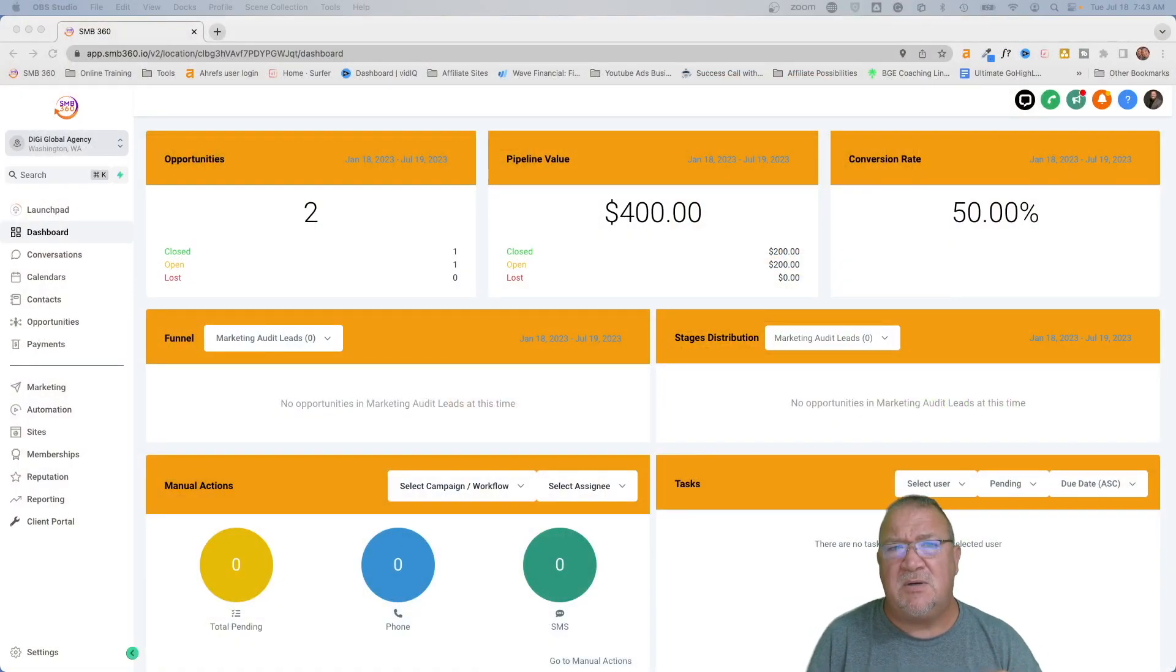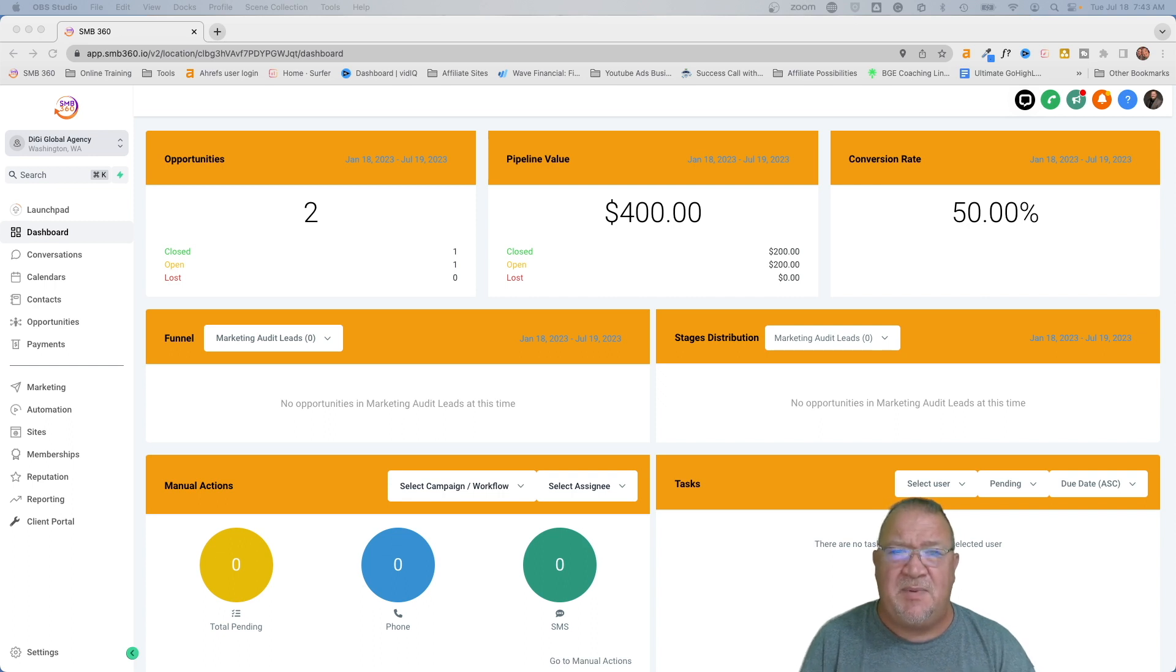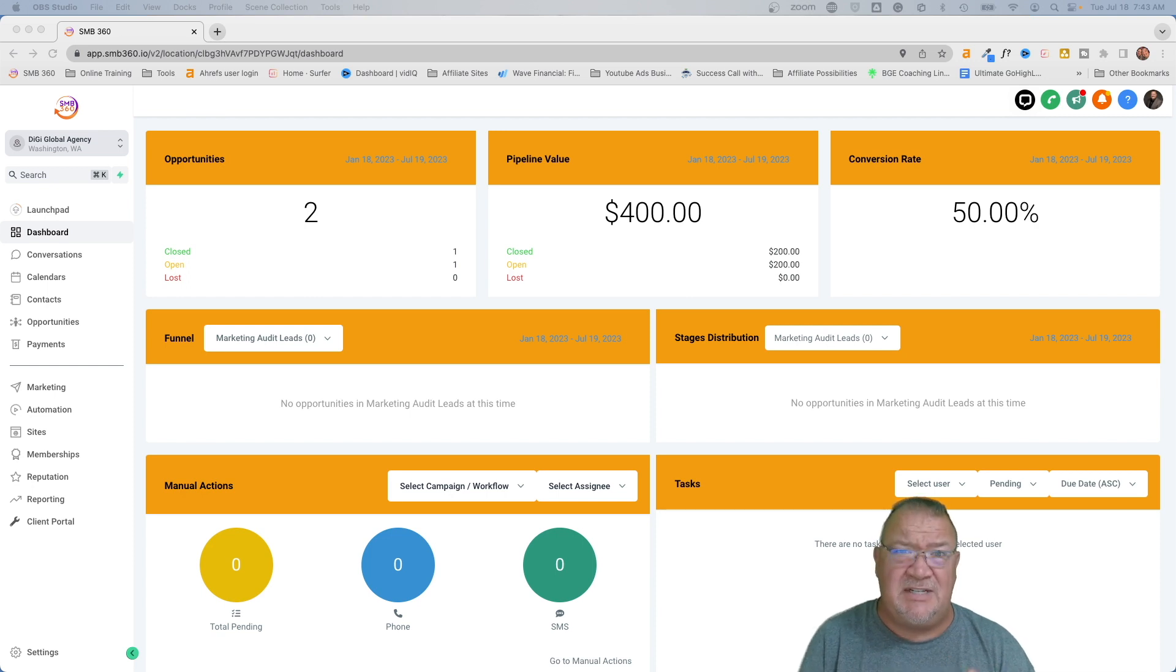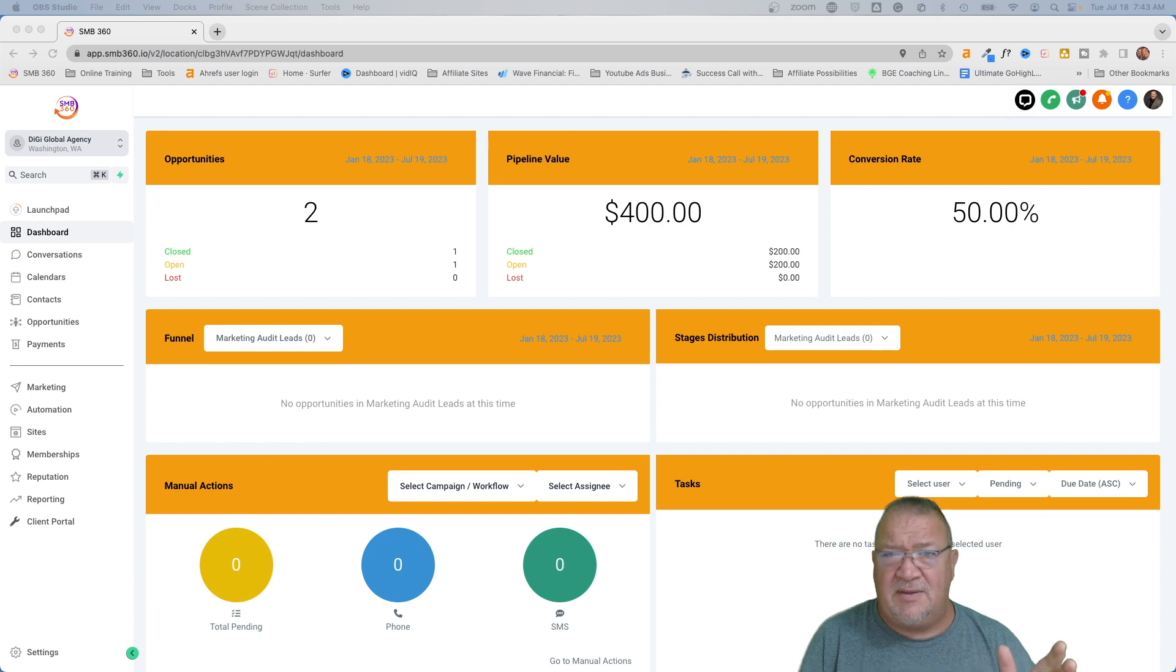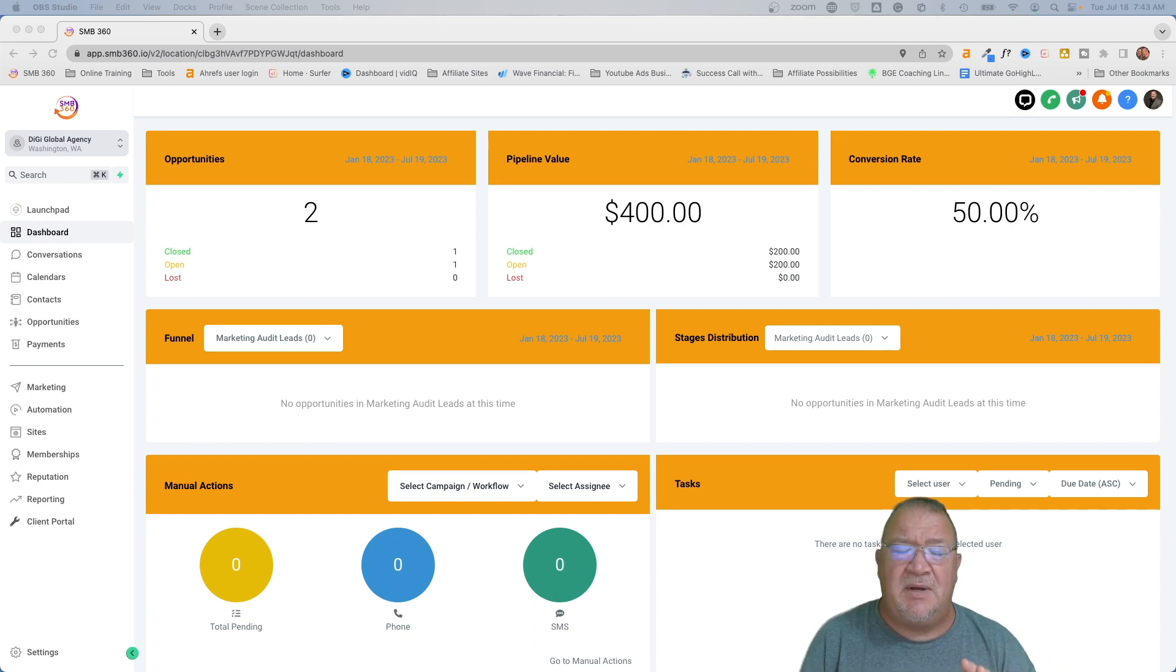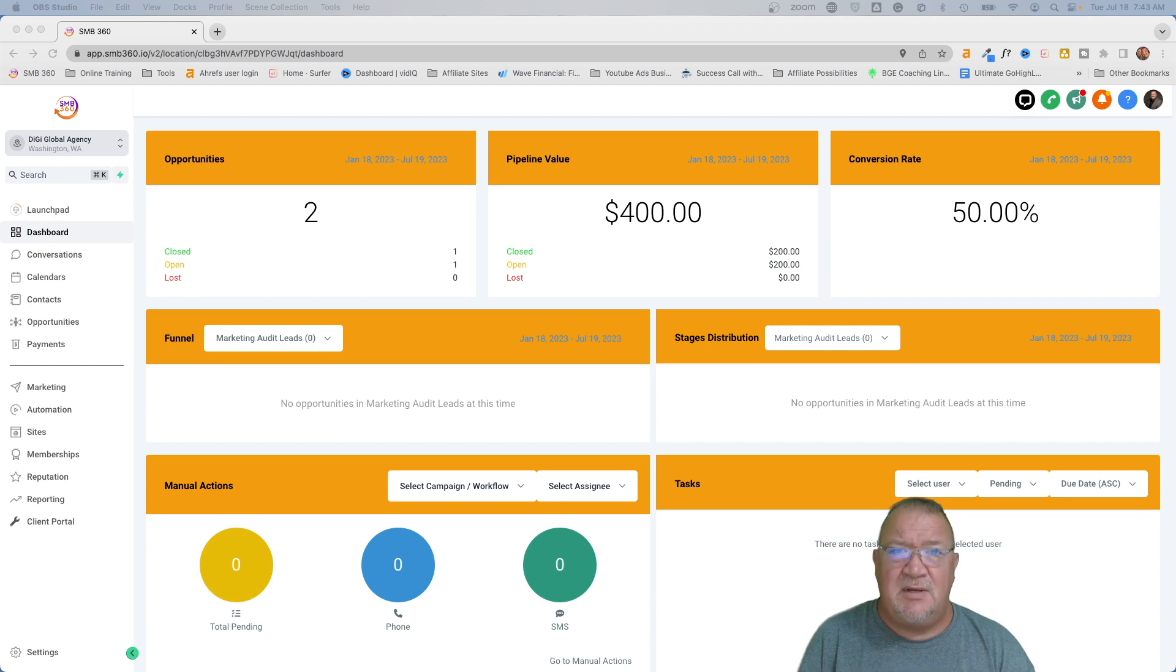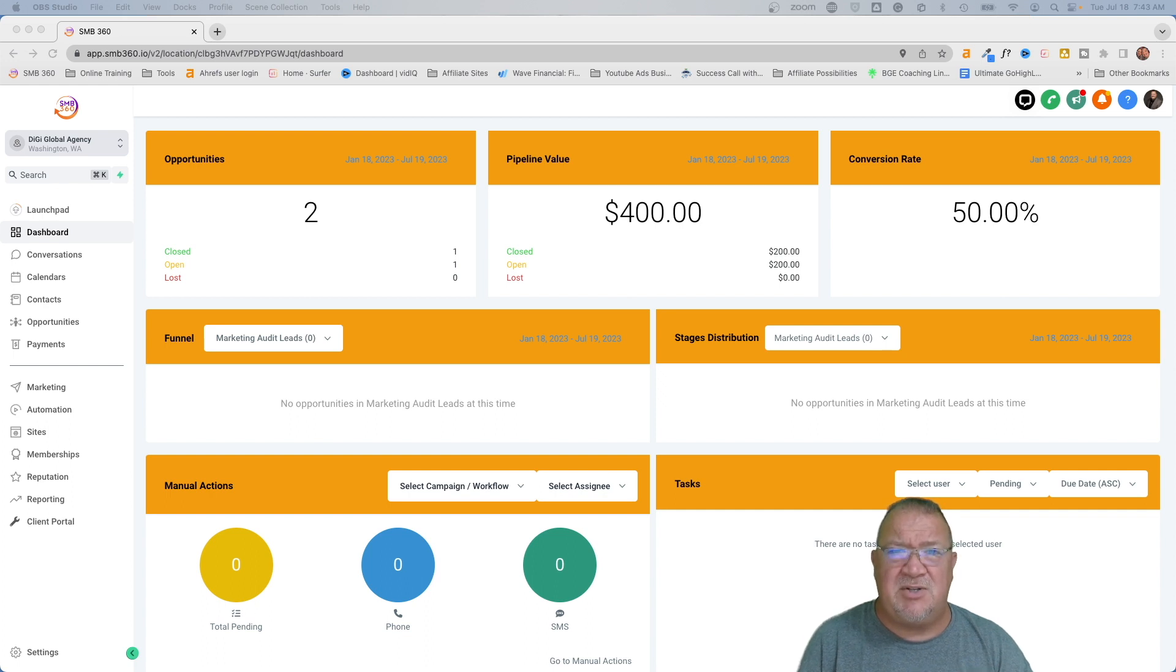So we're inside of a test account, and my goal in this video is to kind of explain some of the things regarding the DND features, and I'll just use DND, Do Not Disturb, throughout this particular video. But there's some settings inside of High Level that will do this automatically for you. Sometimes, if you're not set up on the system a certain way, you'll have to do this manually, and I'll also show you how to do that as well.